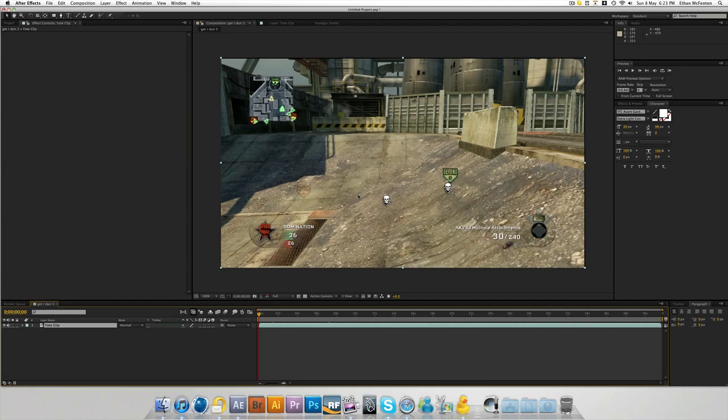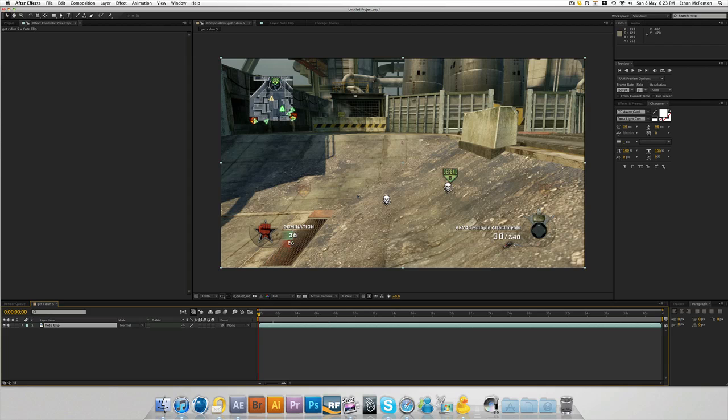Hi guys, Ed Magdesigns here again with another tutorial. This time it's on After Effects with Magic Bullet Looks. I've already imported my clip into After Effects, which is courtesy of Yoti Slayer.